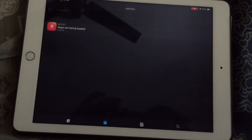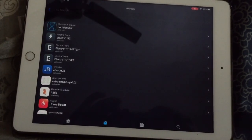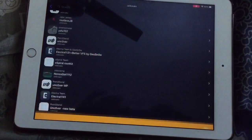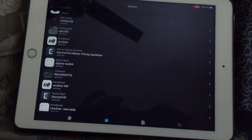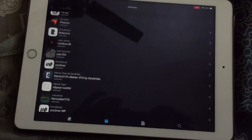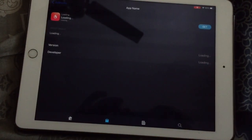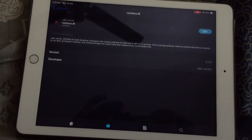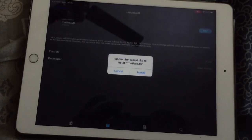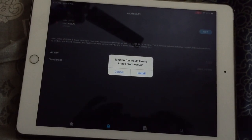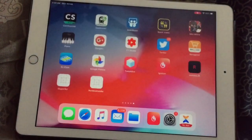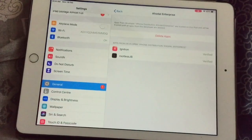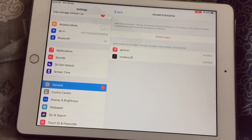Go to Jailbreak and search for 'Rootless JB'. Now click on the Get button, then click on Install. It will start installing. Now again go to Settings and trust that profile.